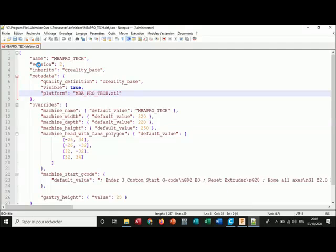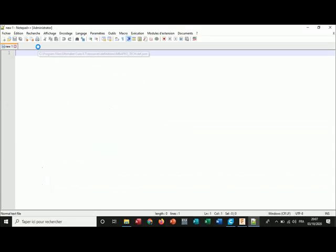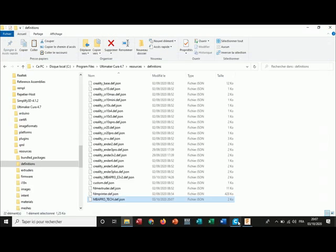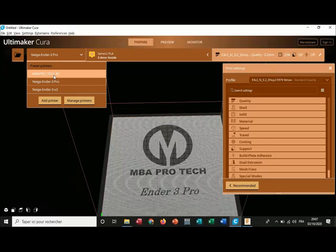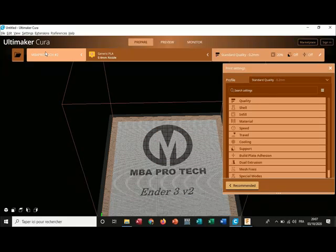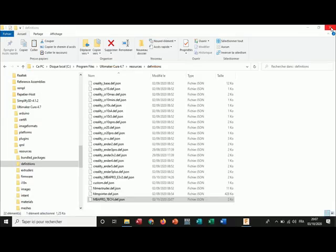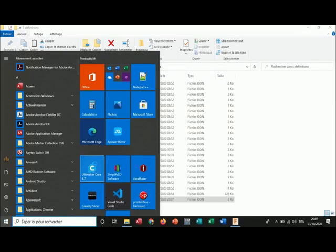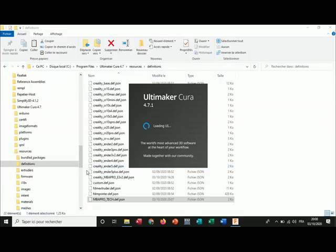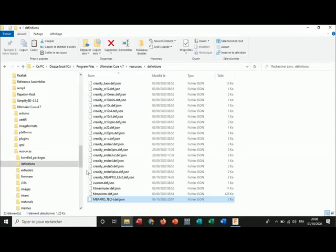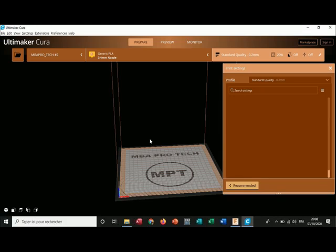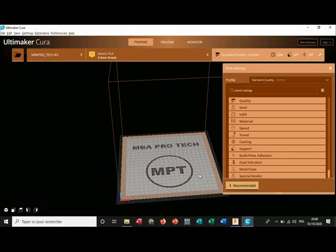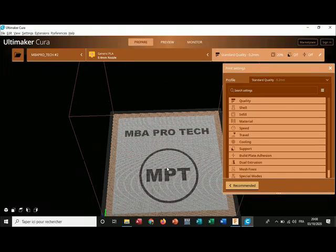I save it and I close it. Now when I click here it still doesn't work because I need to close Cura and open it again. And now, as you can see, I have my build plate that is personalized.